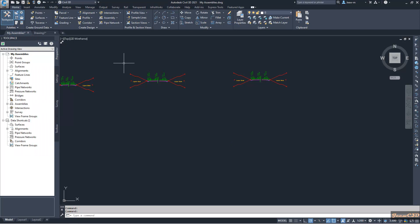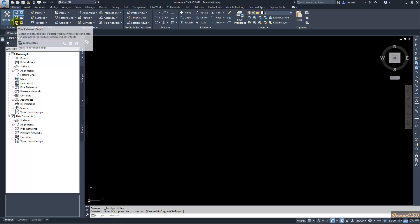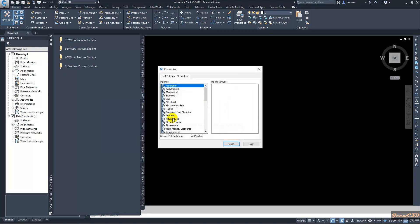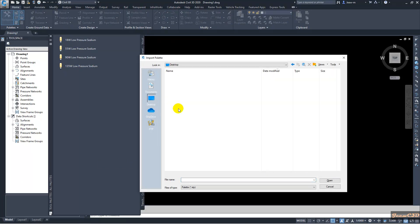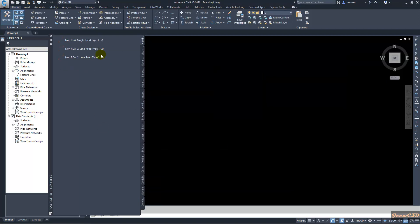Now I open Civil 3D 2020. I go to the tool palettes, right-click, and go to Customize Palettes again. I right-click and choose Import, navigate to my desktop, find the 'My Assemblies' folder, select the new palette file, and click Open. The palette is now imported directly into Civil 3D 2020.